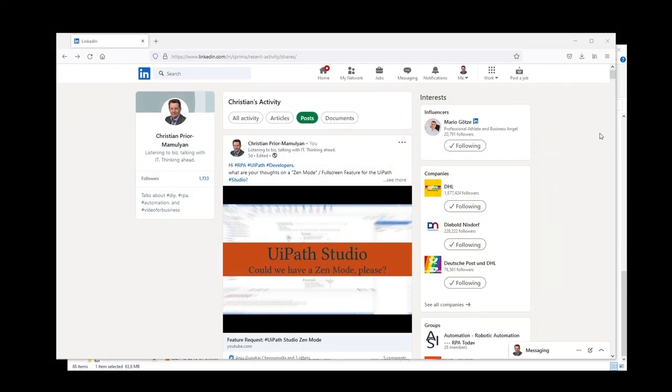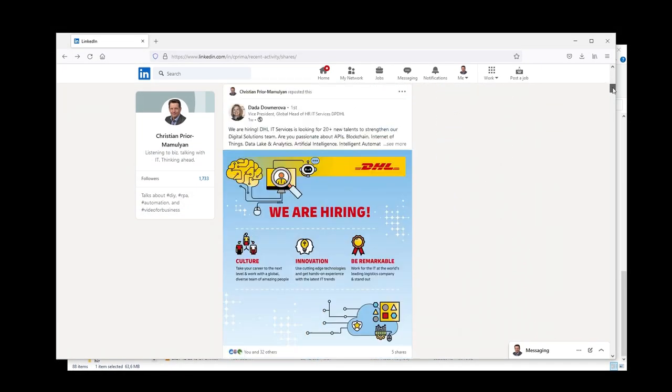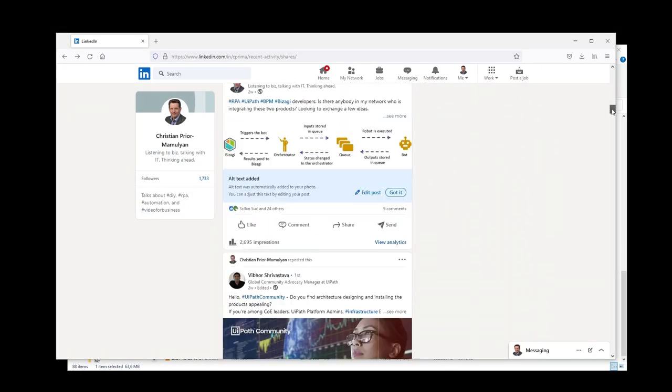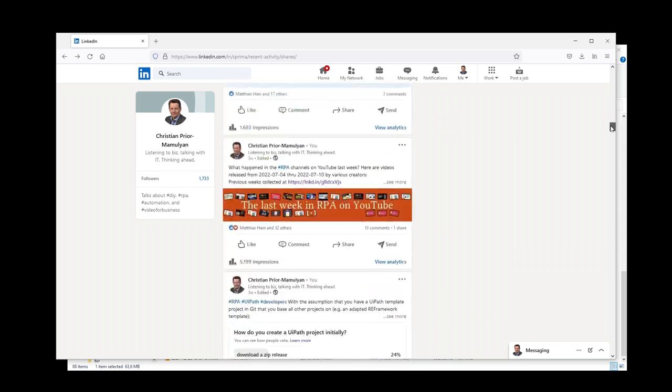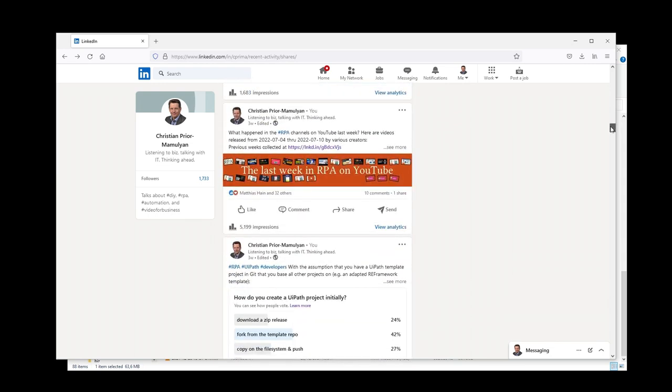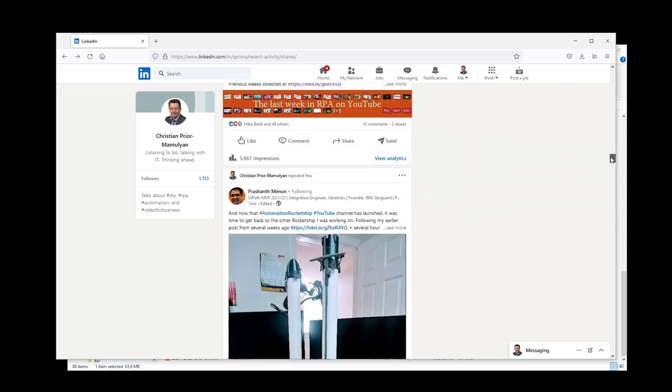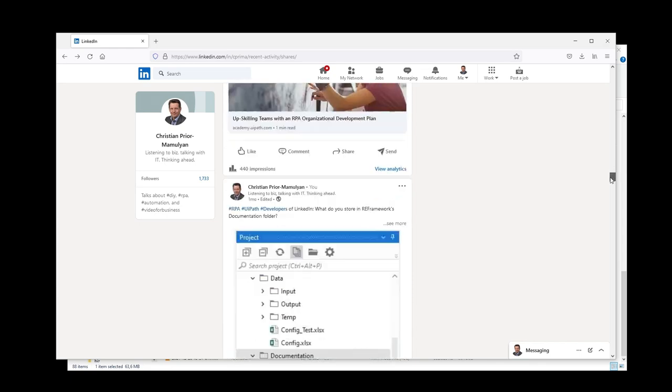Hi, my name is Christian Priorma Mulyan. Each Tuesday I publish last week's RPA content as a YouTube playlist on LinkedIn. A process that is 95% automated. Here is how I do that.